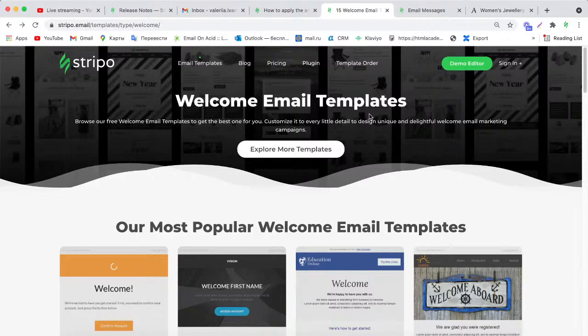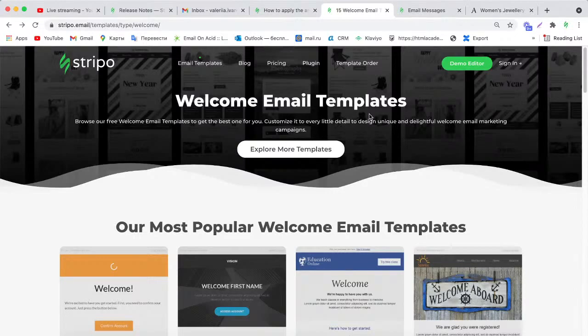The welcome email should consist of: an introduction to your business, personalization inside the email, thanks for the subscription, offer value upfront, share useful resources, and you can also add social information about your company — how they can contact you. Today we will create a welcome email, add personalization, build a menu block with anchor links, build buttons, create footers, and work on images and banners.